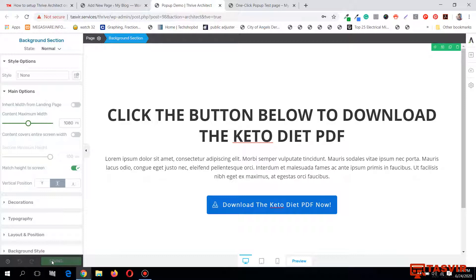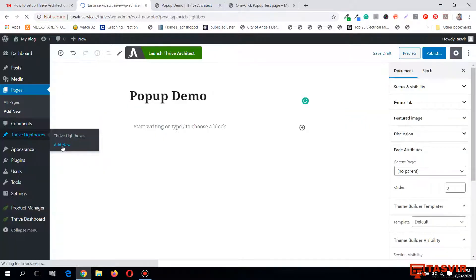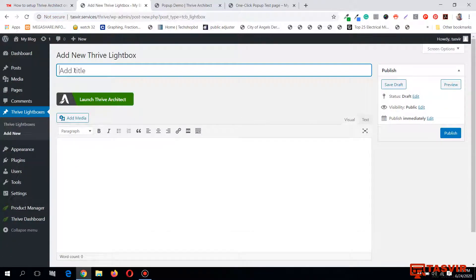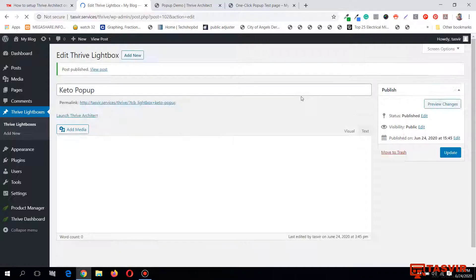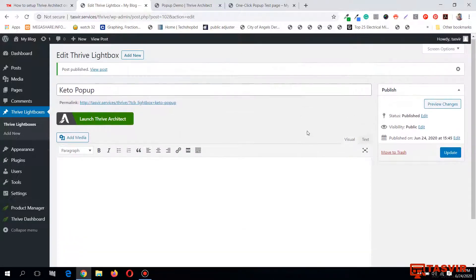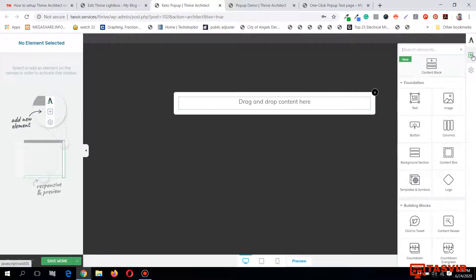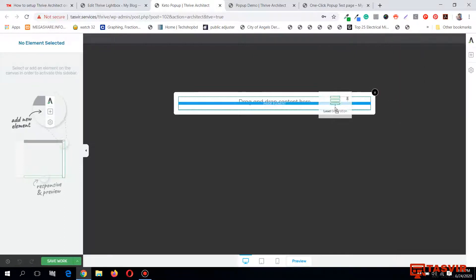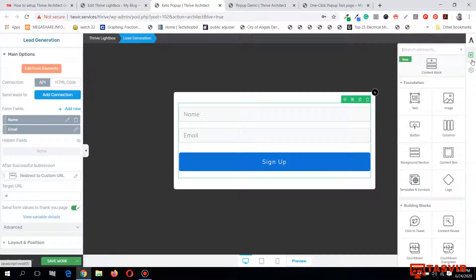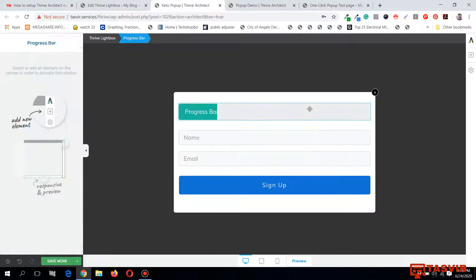Let me keep it simple for now, save this page, and add a new page. I'm going to name this pop-up 'Keto Pop-up' - I'll need to remember this name later. I need to publish this pop-up; saving as a draft won't help. Now let me edit it with Thrive Architect to create a simple pop-up. I'll add a sign-up form called Thrive Lead Generation.